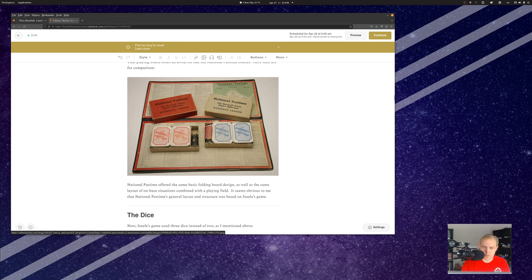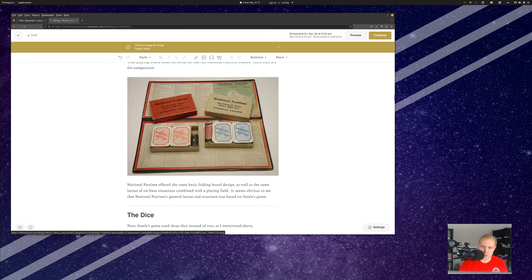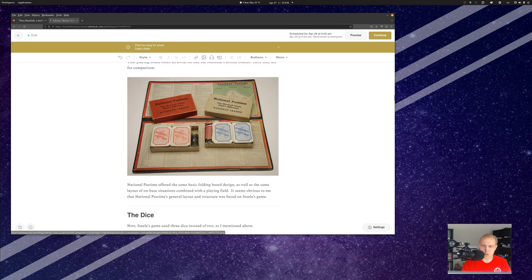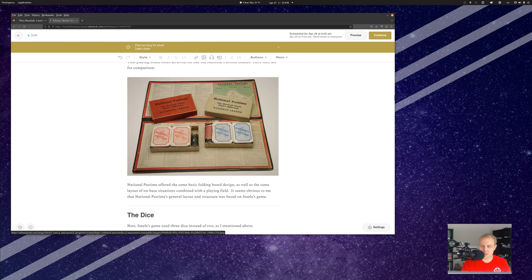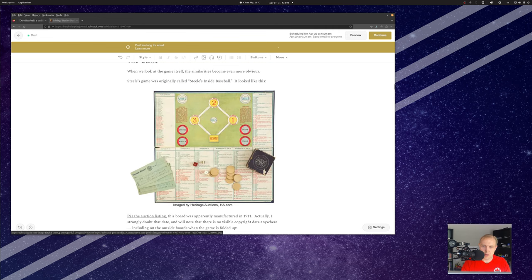You have none on base, runner on first, runner on second, and so on and so forth. You have all eight of these possibilities here with a board that sort of folds up. It folds up like this. And then here you have the places where you can put your tokens to see who's on base and stuff like that. They have left field, center field, and right field there, but there's nothing to do because there's no defense.